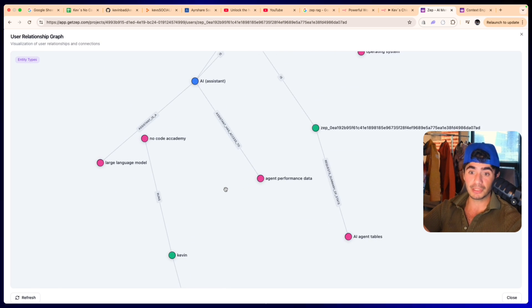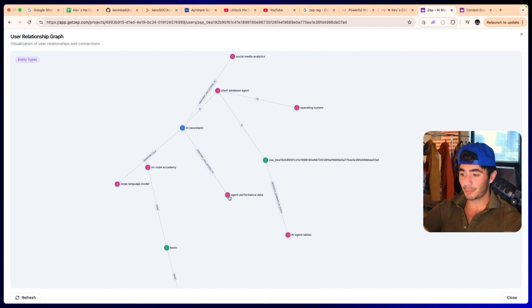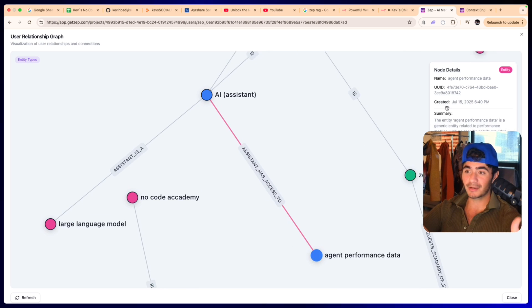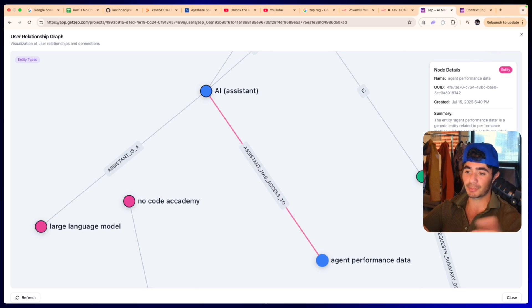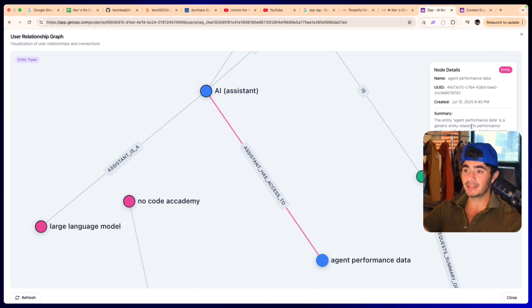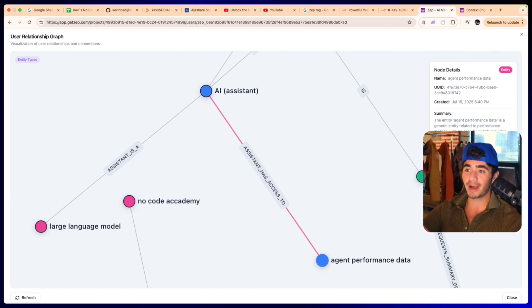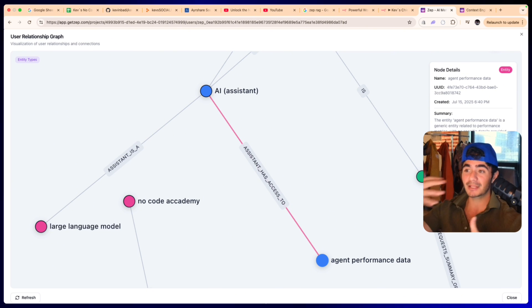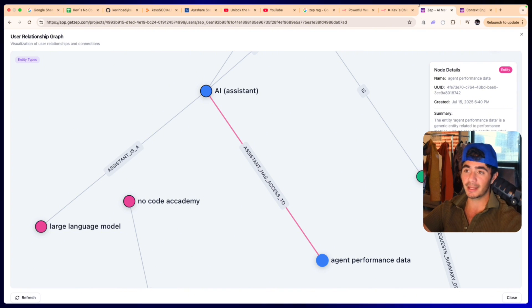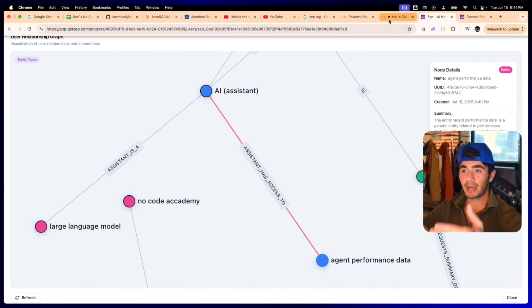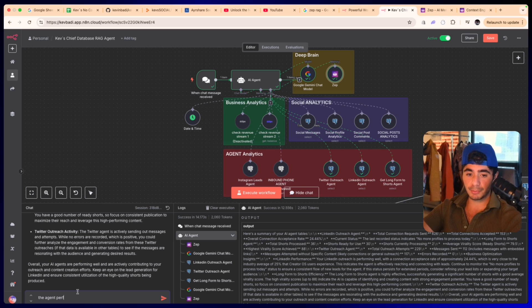If we head over to the Zep graph on the back end and we click the refresh, we can now see that there's some new nodes that have been added. The new node that was added is the agent performance data. Now we can open up each one of these nodes and it will actually tell us about this. What is the AI agent performance data? It is the entity to generic related performance metrics with no specific details provided in the current message. But as we have more conversations, it'll understand what the agent performance data is.